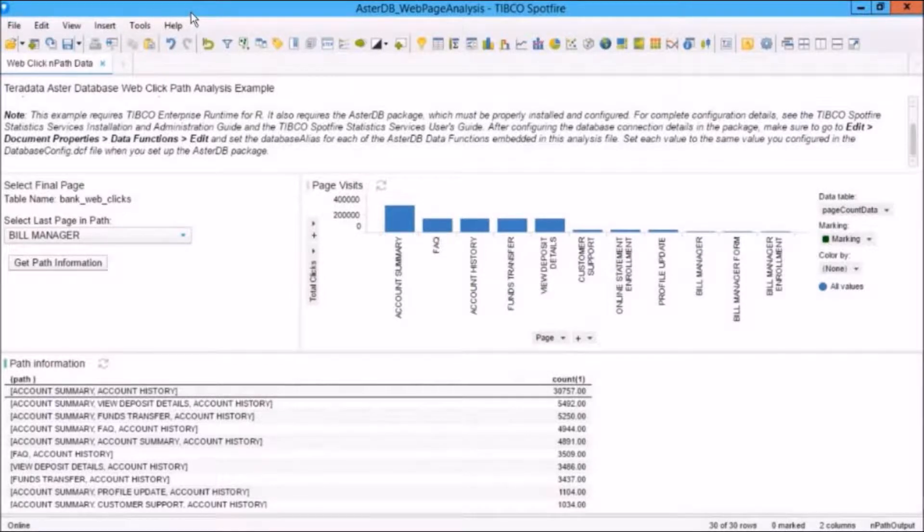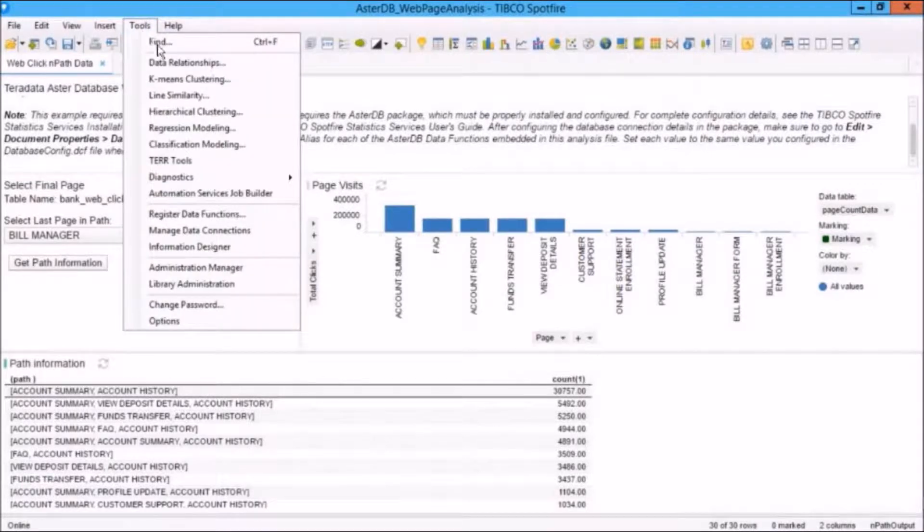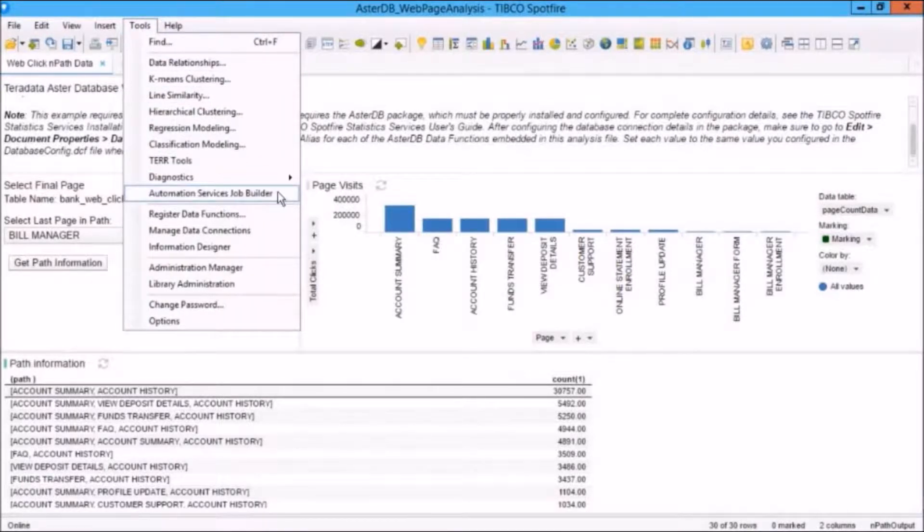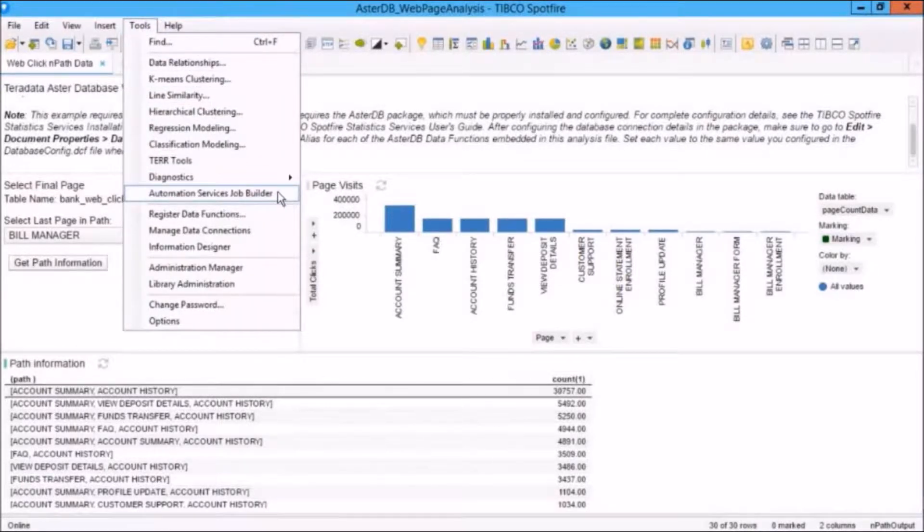The Job Builder is available from the Tools menu. If I click on Tools, about halfway down this menu, we'll see Automation Services Job Builder. We'll click on that, and that will bring up the Automation Services Job Builder dialog.